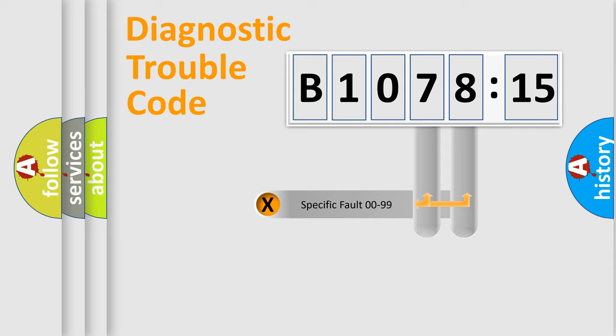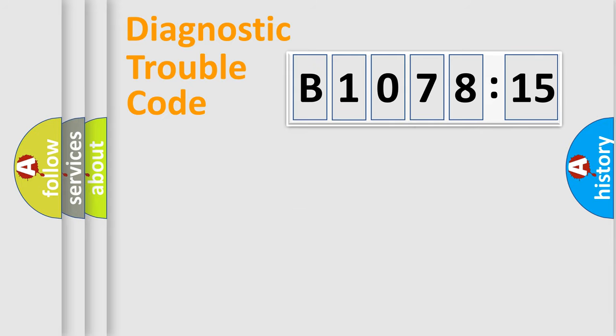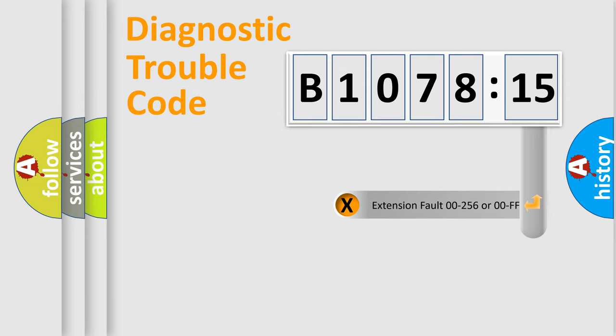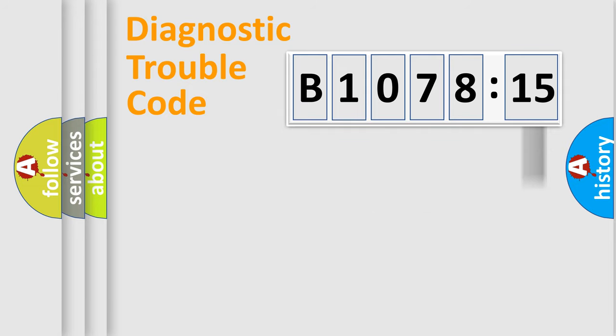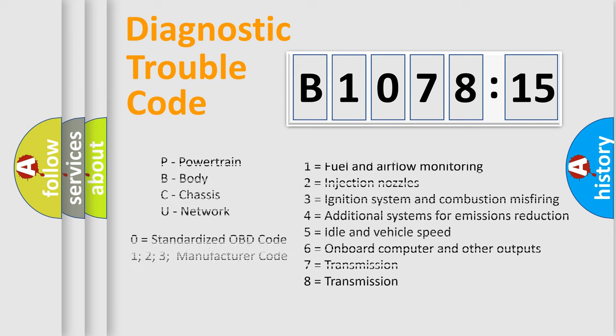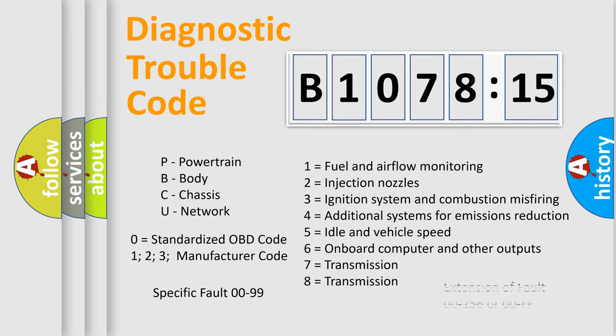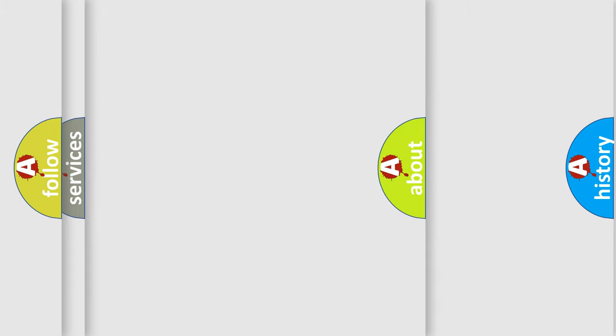Only the last two characters define the specific fault of the group. The add-on to the error code serves to specify the status in more detail, for example, a short to the ground. Let's not forget that such a division is valid only if the other character code is expressed by the number zero.